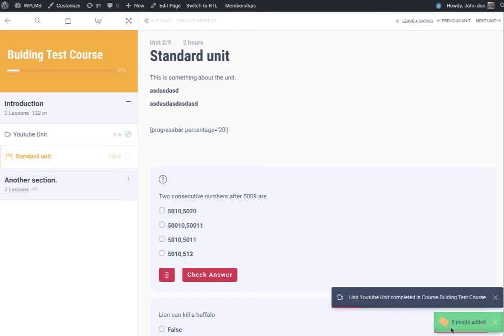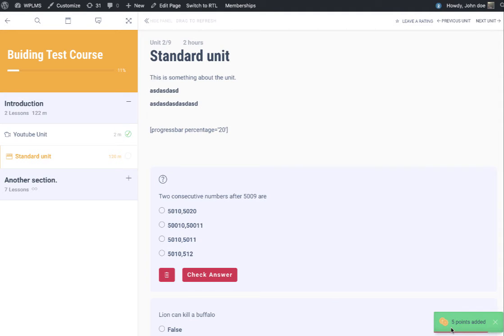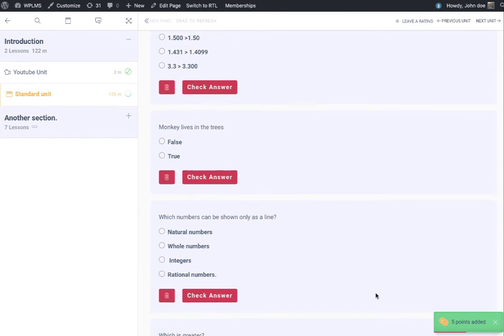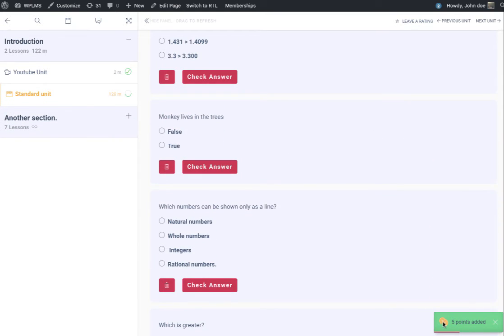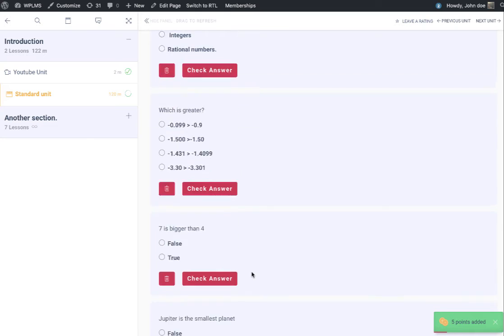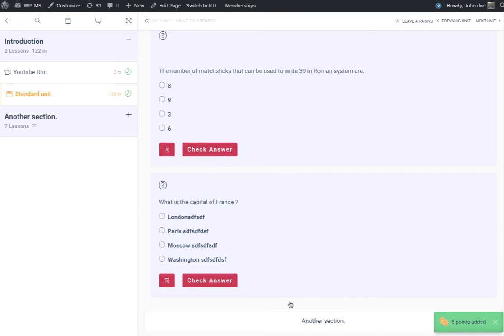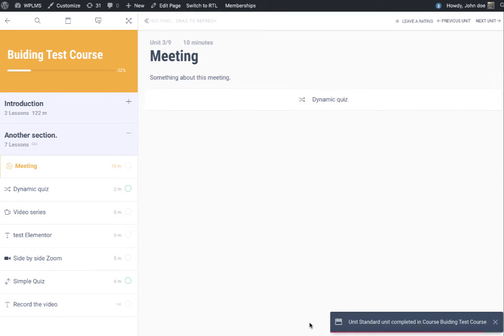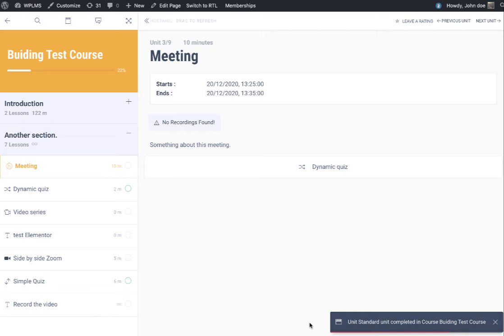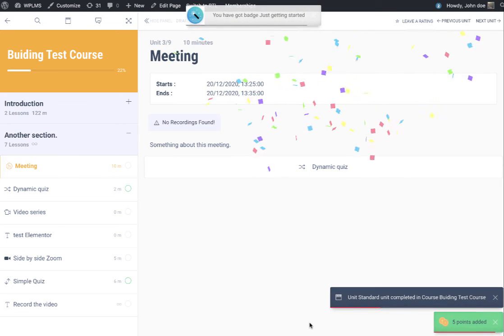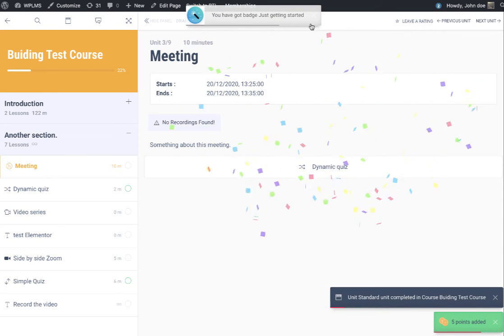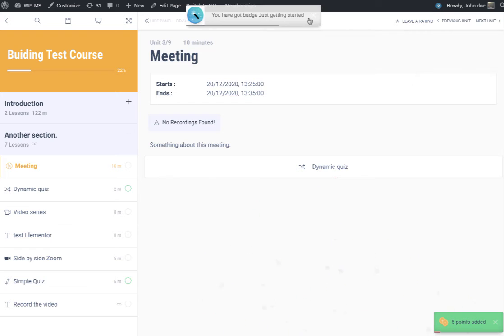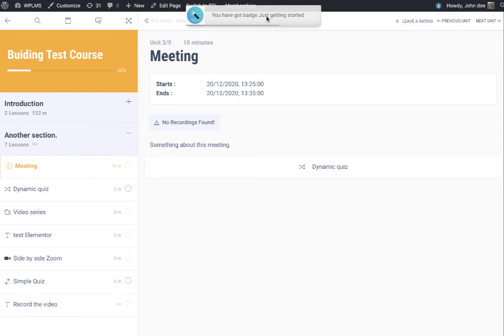Here you can see we completed the unit and got five points. The point notification will appear in these green boxes. Once we reach the badge threshold, you get a nice little celebration and the badge appears right in the middle of the screen.